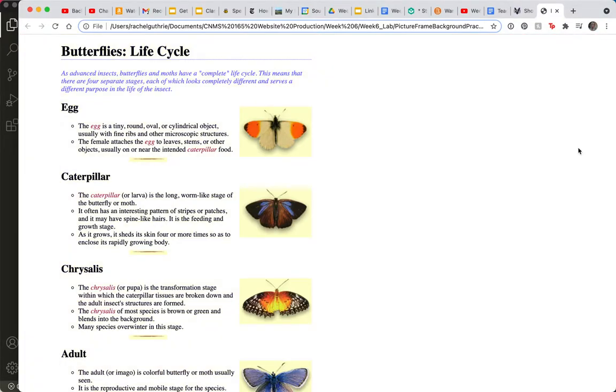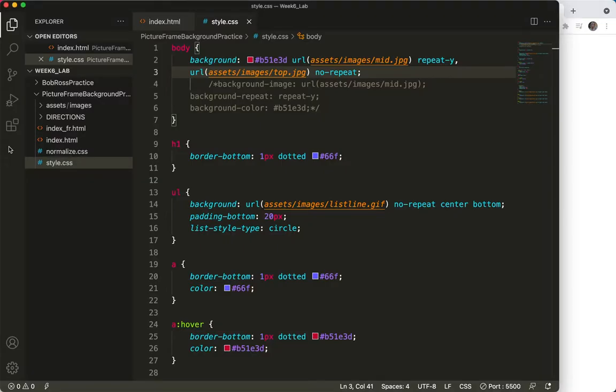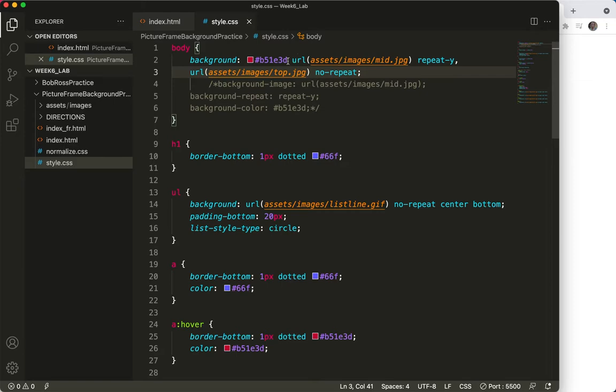Oof, everything disappeared. Why did that happen? Well, let's take a look. As the browser works to parse these background rules, it wants to see these things looking a lot alike.